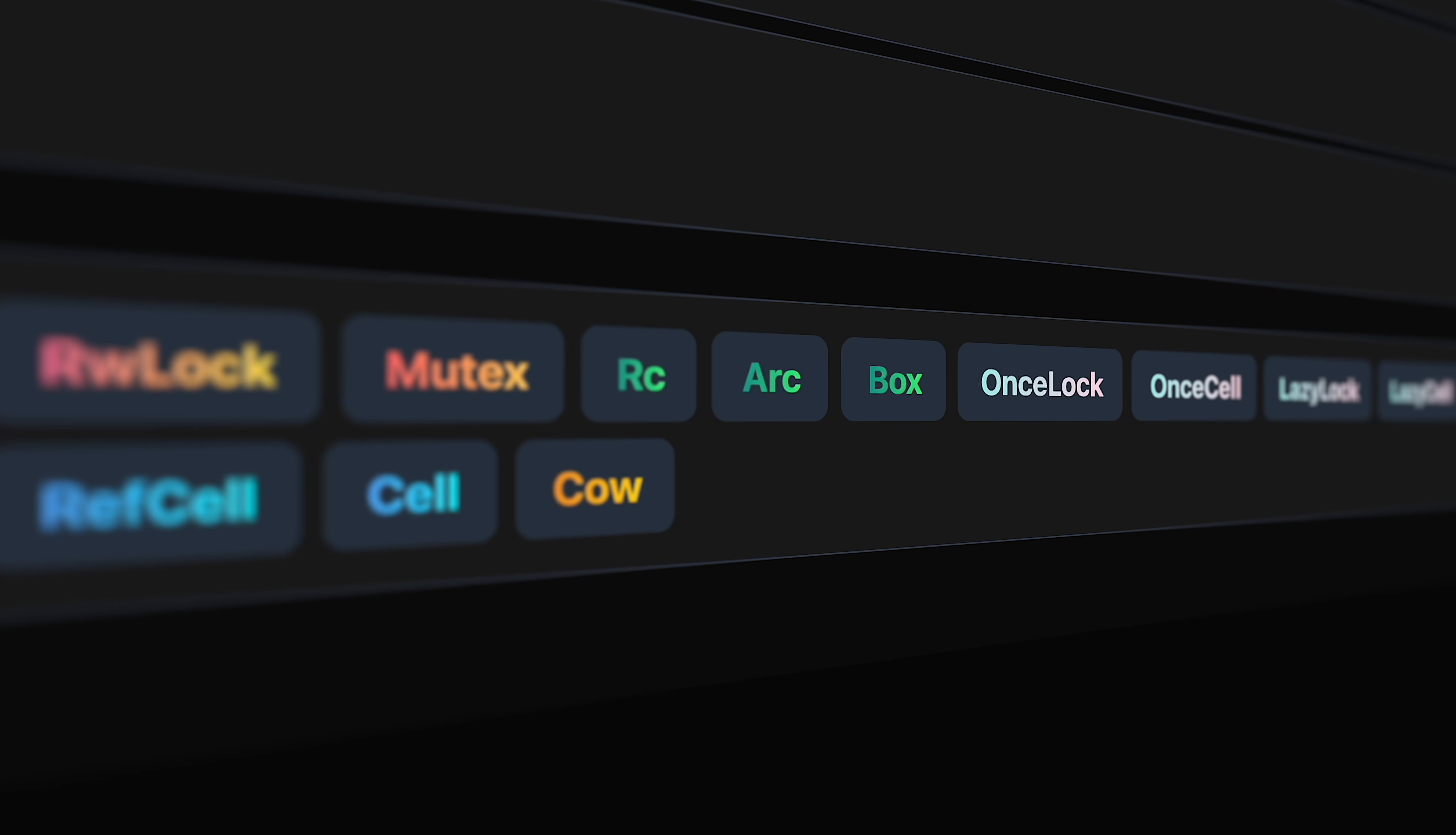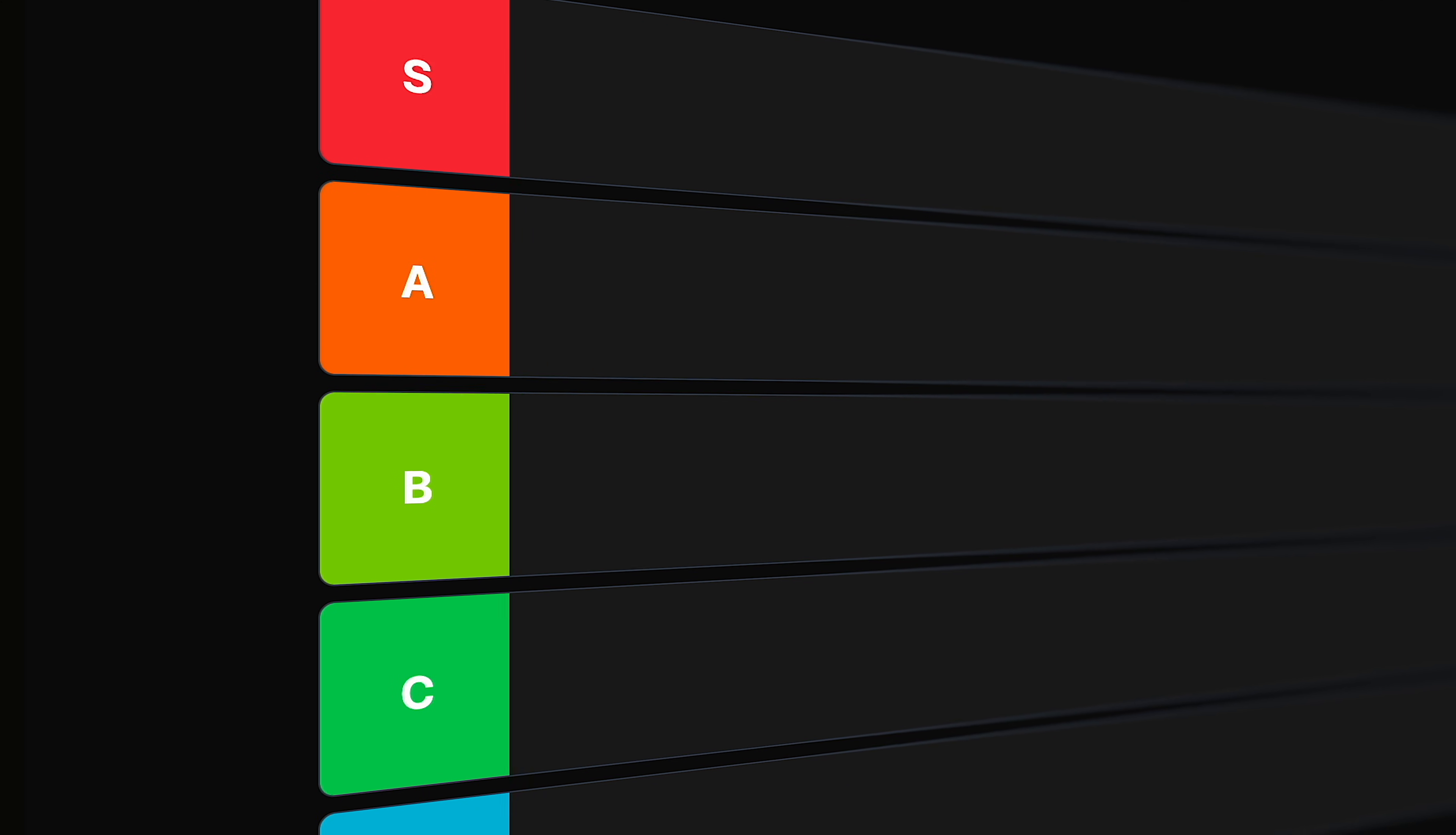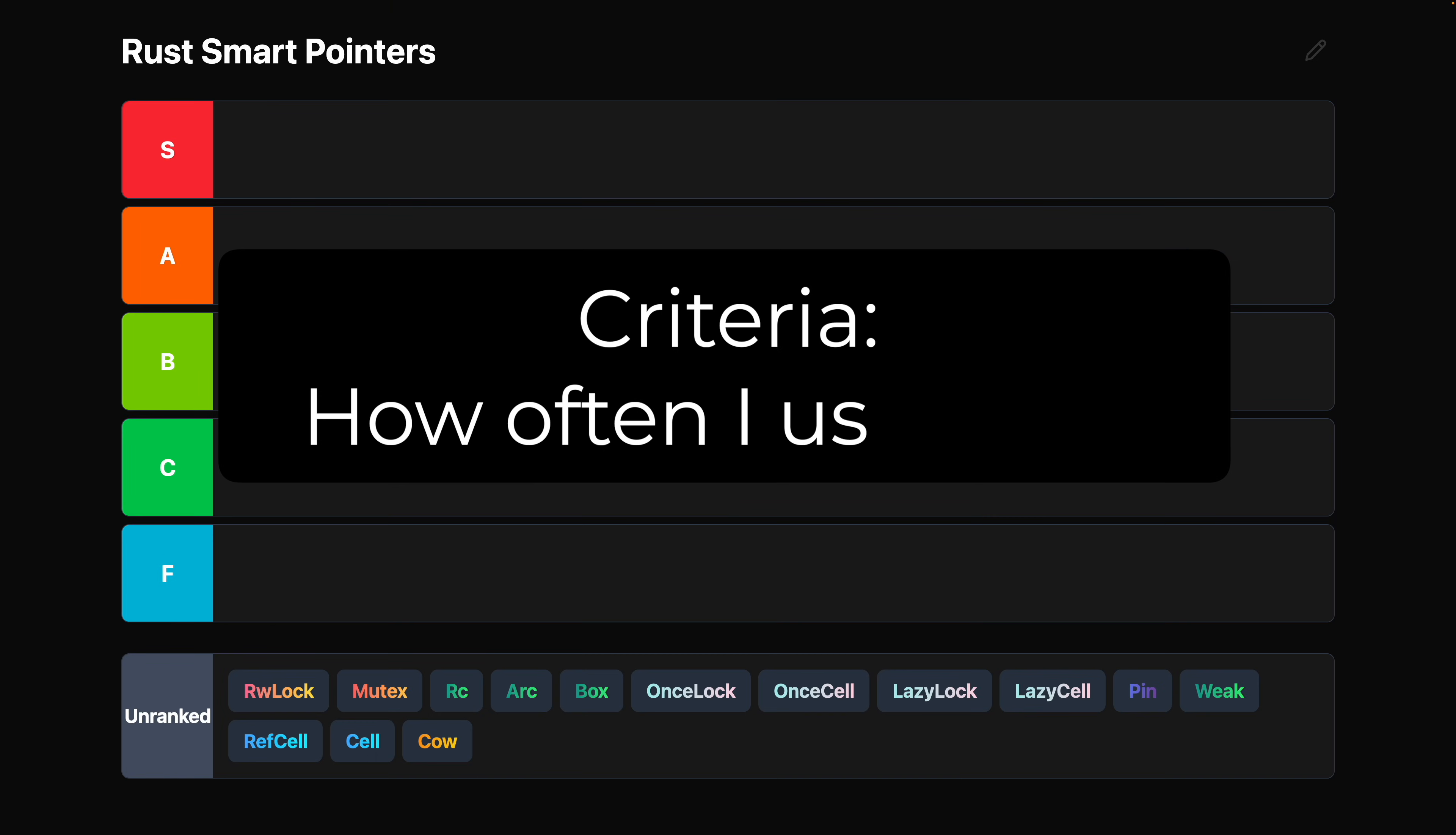Rust has a lot of smart pointers to keep track of, and I am going to tier list all of the most well-known ones. The criteria? How often I personally find them useful in practice.